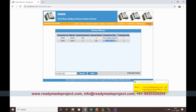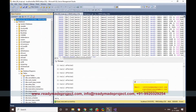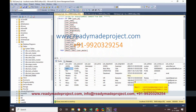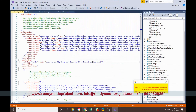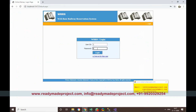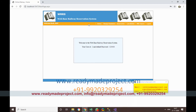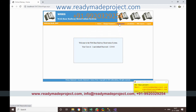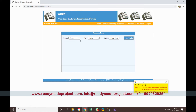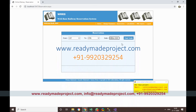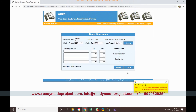Now I'll log in as a normal user. User ID is 2 with the corresponding password. As a normal user, the master menu options are not available — only Booking, Cancellation, and PNR Inquiry are accessible. For example, I can book a ticket from CSTM to Ratnagiri by selecting the destination and a valid schedule date, then proceed to booking. Normal users can only book, cancel, and do PNR inquiry.